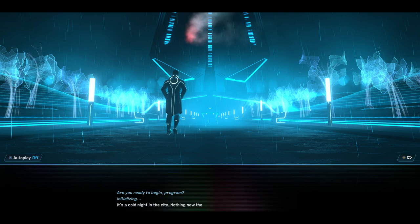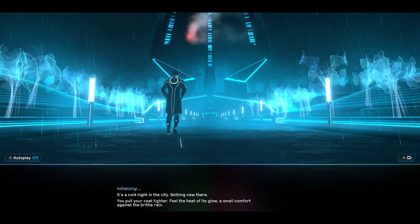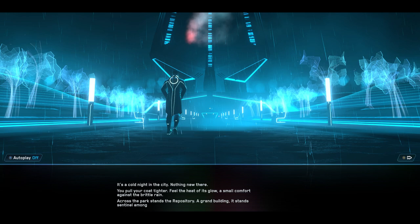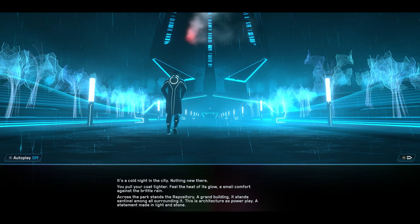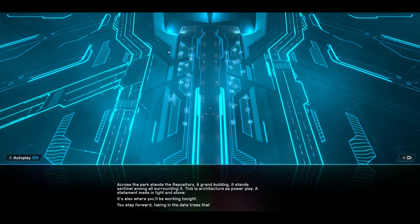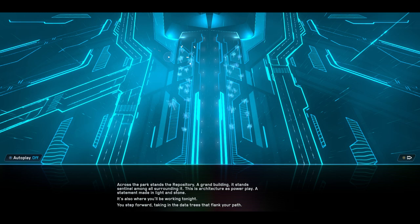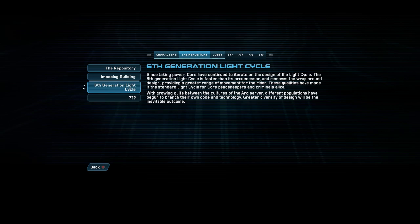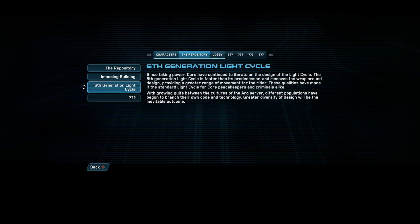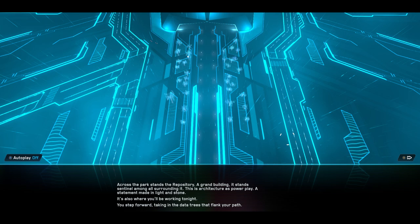It's a cold night in the city. Nothing new there. You pull your coat tighter. Feel the heat of its glow. A small comfort against the brittle rain. Across the park stands the repository. A grand building. It stands sentinel amongst all surrounding it. This is architecture as power play. A statement made in light and stone. It's also where you'll be working tonight. You step forward, taking in the data trees that flank your path. Oh, it's an aerial shot. Cool. Sixth generation light cycle. Oh, cool. We've got like a lore lobby. Or a lore cache.